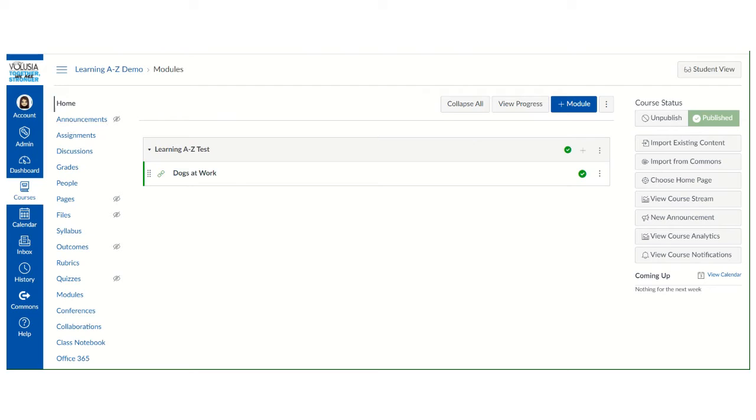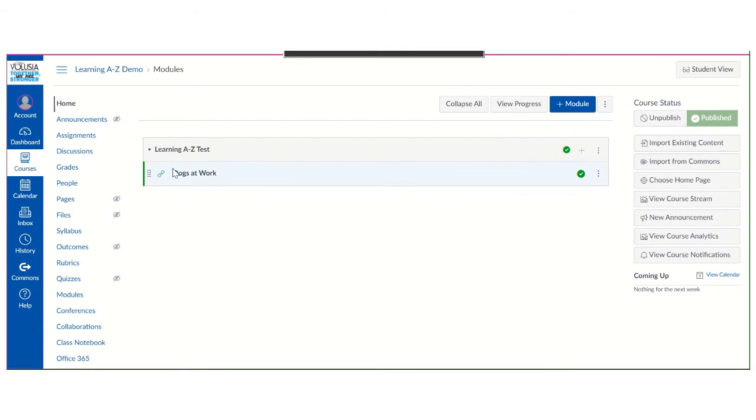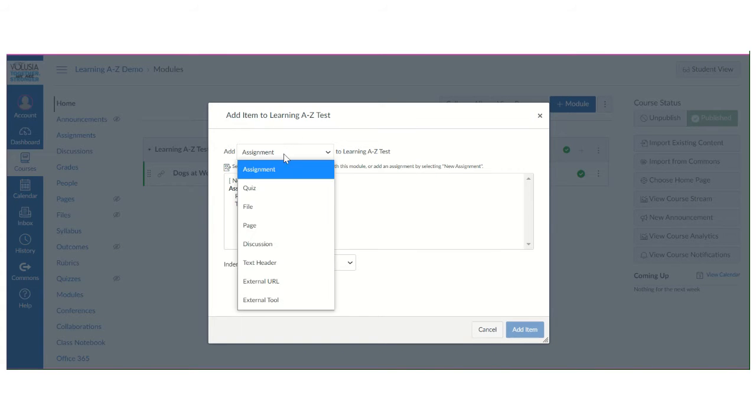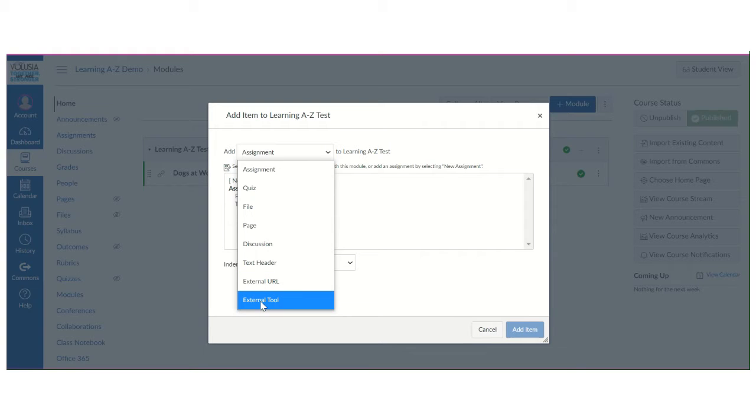So I'm going to first click on the plus sign and from the drop-down menu I am going to select external tool.